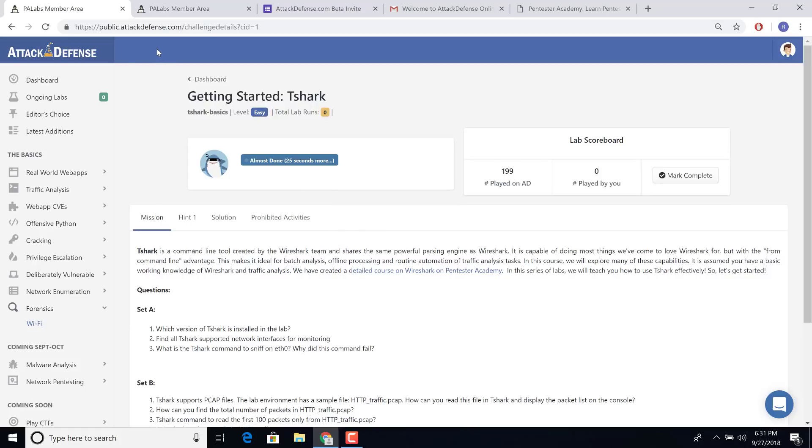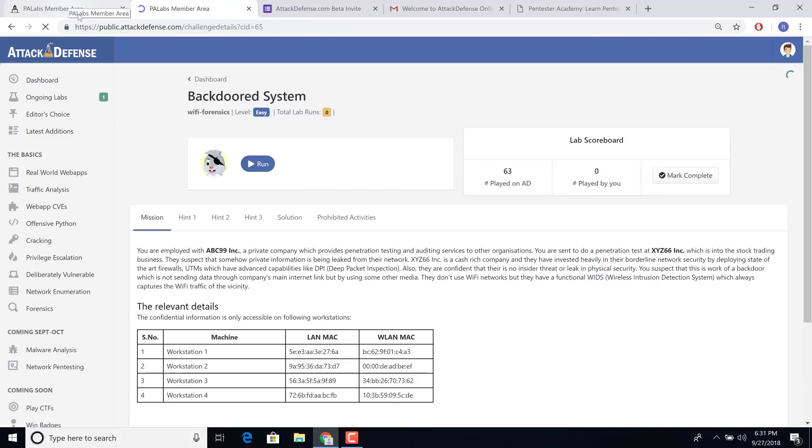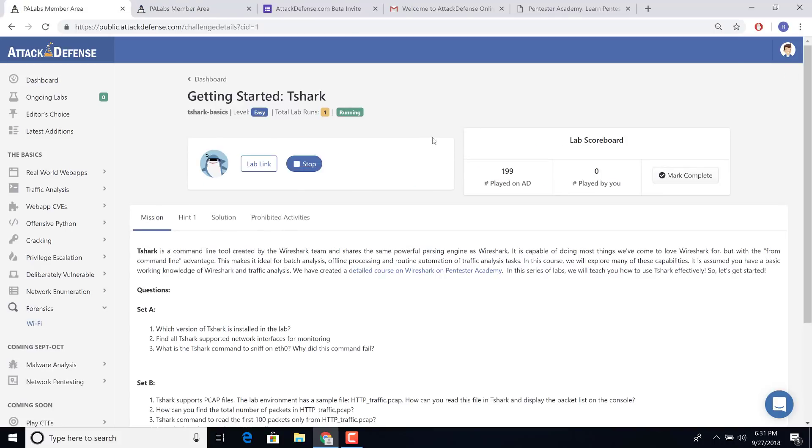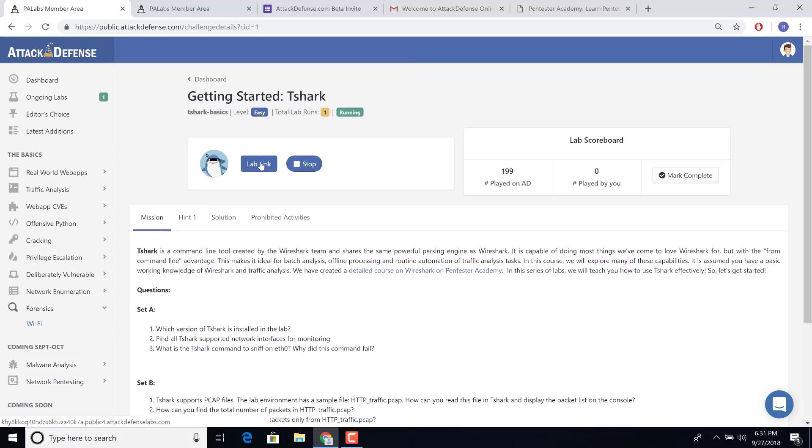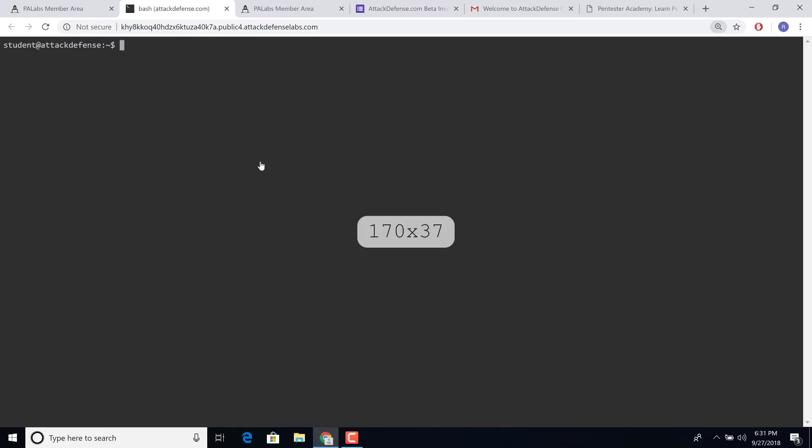So let's wait for it. And in the meantime, in the traffic analysis section, let's look at backdoor system. So there you go. In under 25 seconds, we have the lab link. And once you click on this, this automatically takes you inside the lab environment, all of this through the browser.